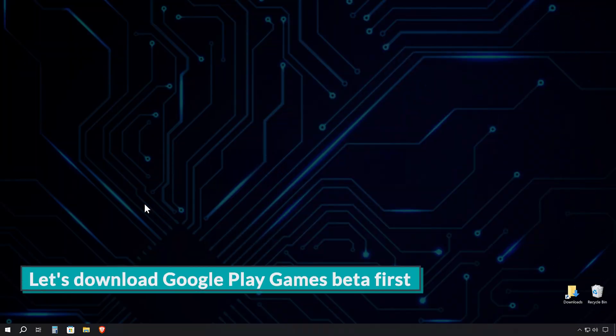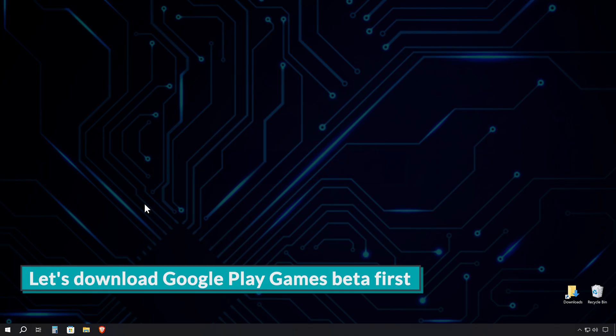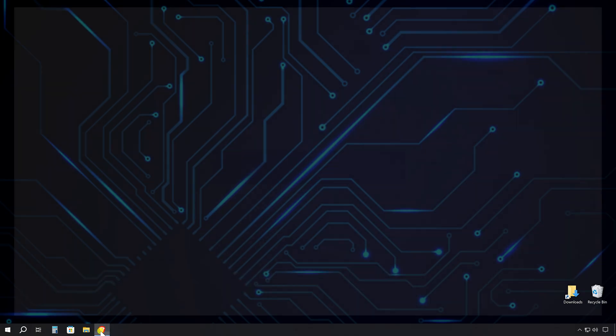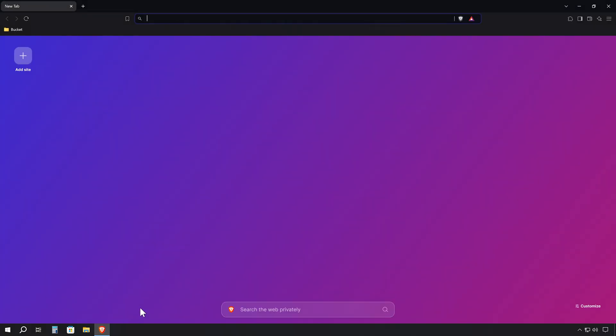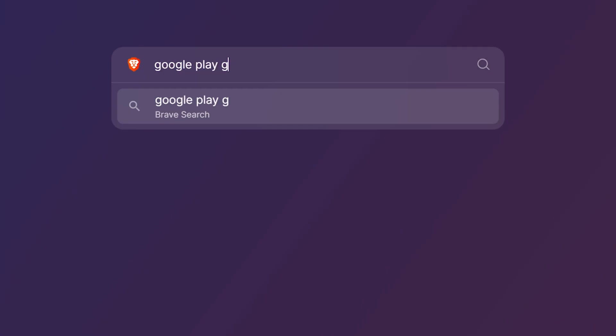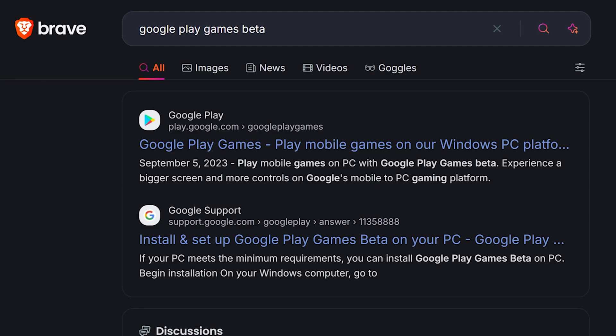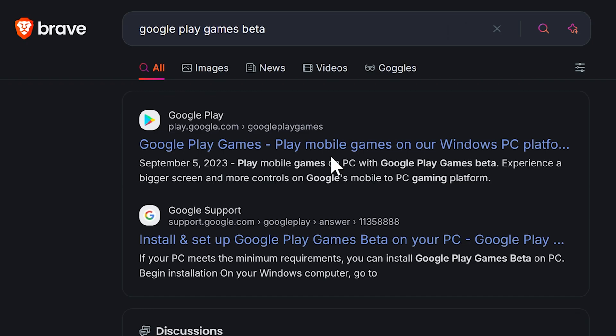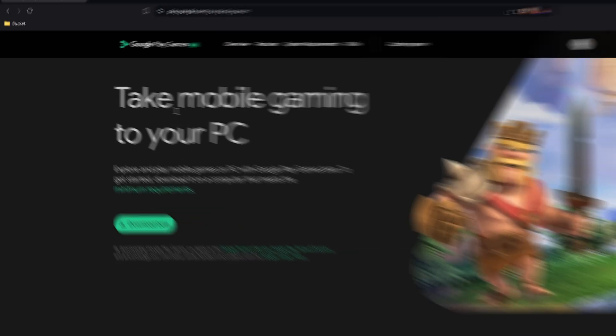First things first, we need to get this software onto your PC. Fire up your preferred internet browser and head to your favorite search engine. In the search bar, type Google Play Games Beta and hit Enter. Look for the top result that leads you to play.google.com slash Google Play Games. That's our target.